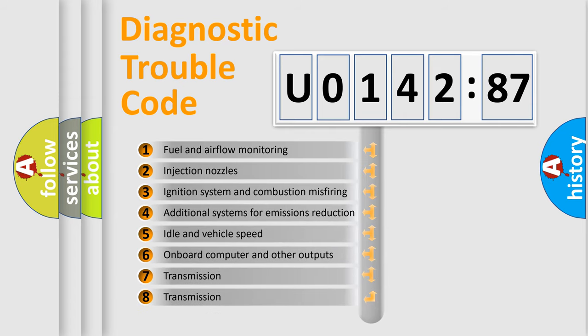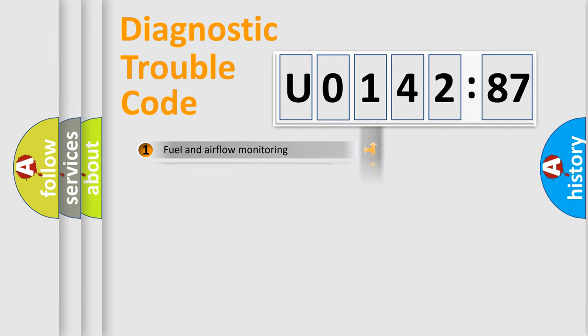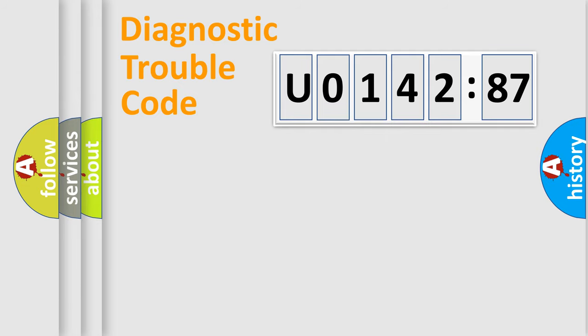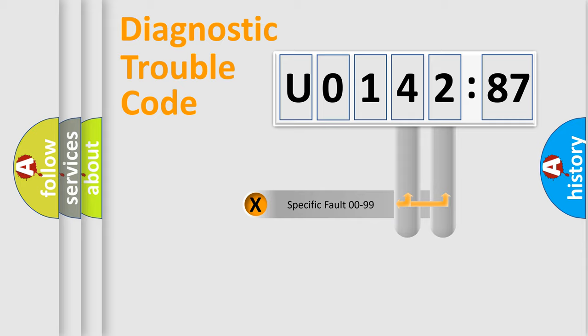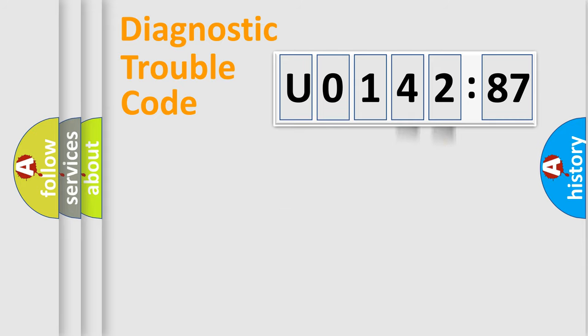The third character specifies a subset of errors. The distribution shown is valid only for the standardized DTC code. Only the last two characters define the specific fault of the group.